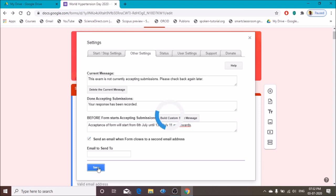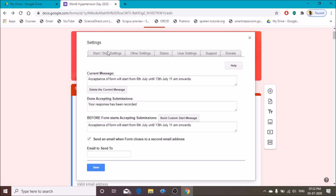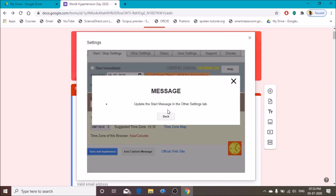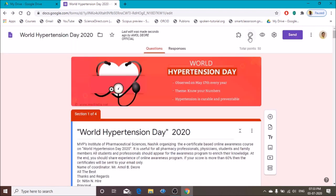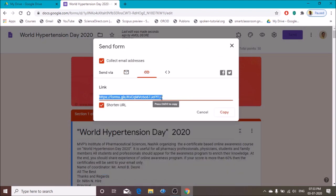Click Save. Then click on Save and Implement. Click on Send. Here I have set the scheduling of the acceptance of responses. Click Send, shorten this link, copy this link, and then share this link.